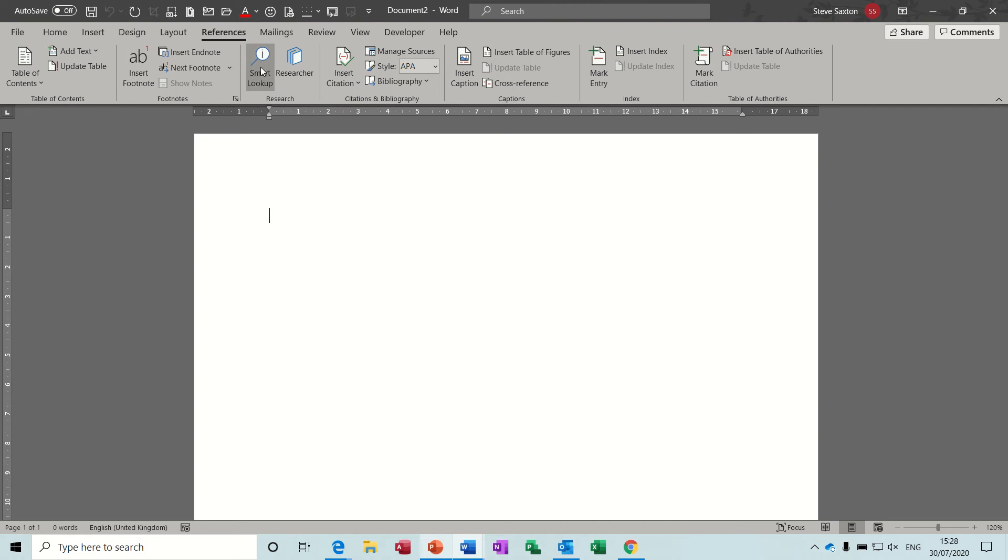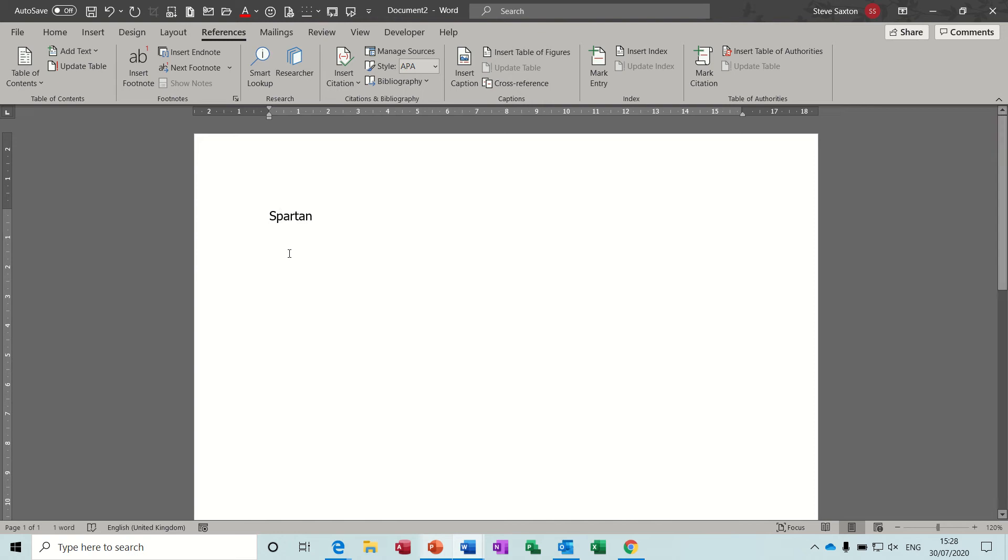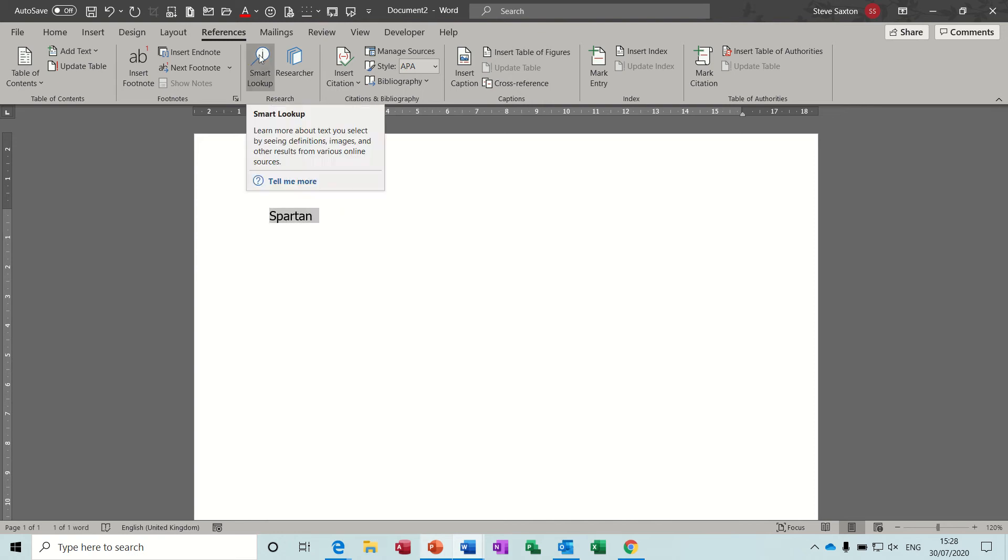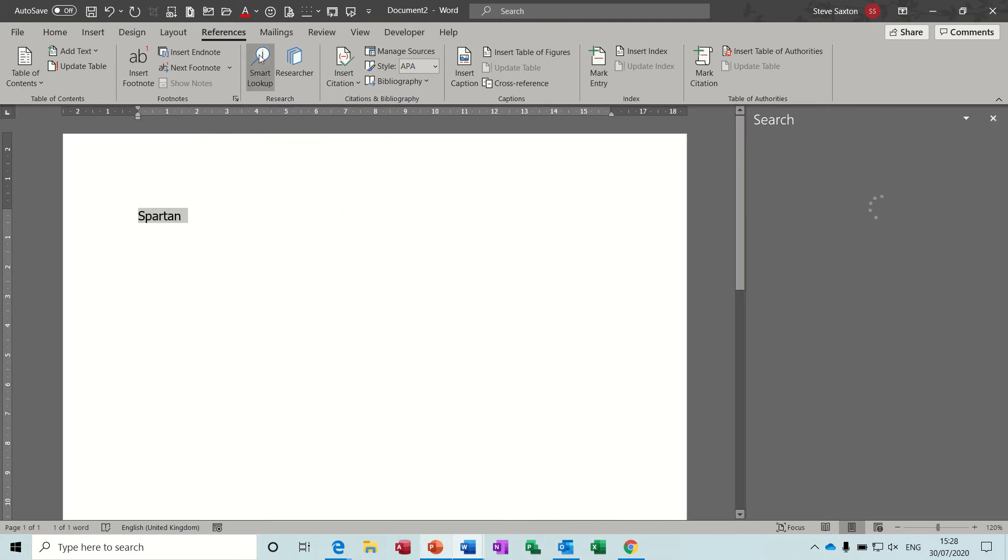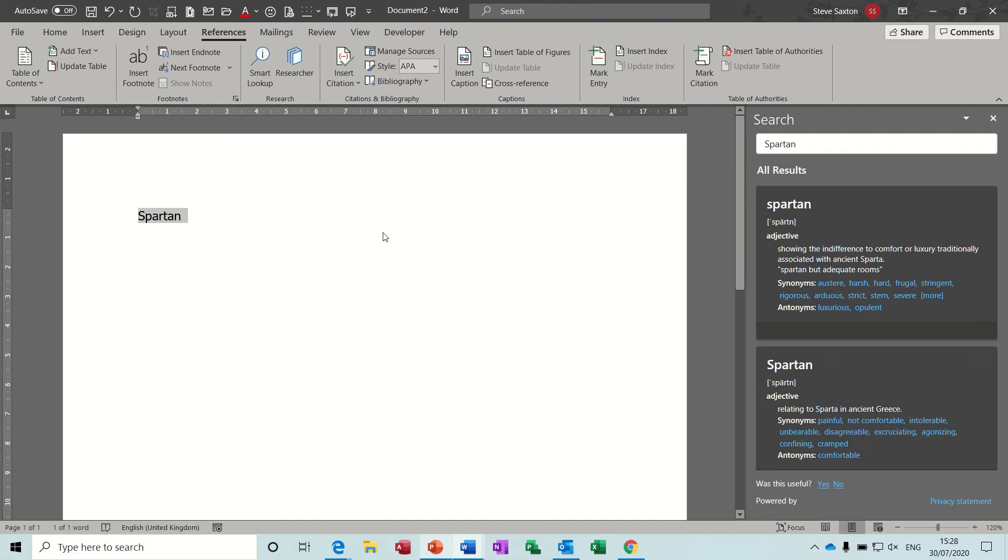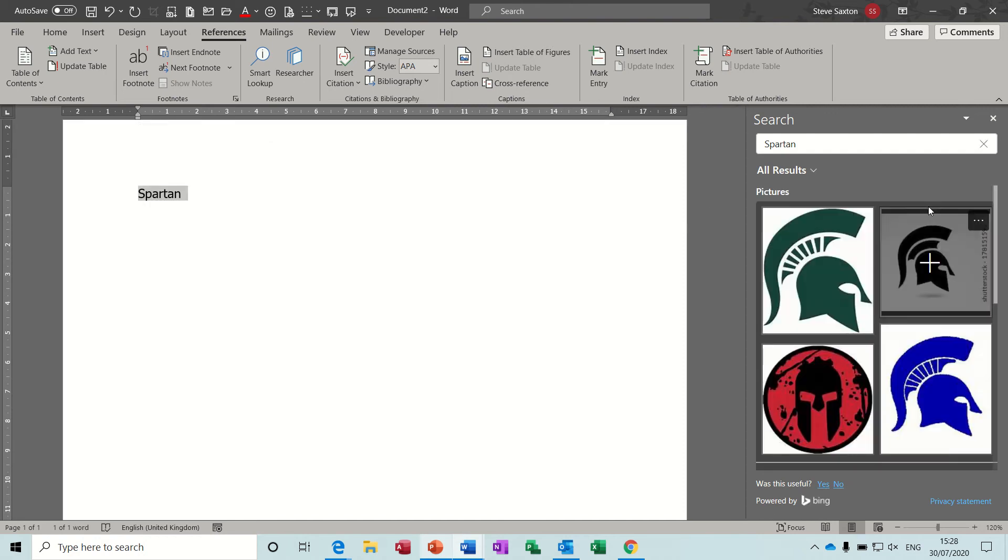So first of all, the smart lookup feature. If I type, for example, the word spartan and then highlight that word and click on smart lookup, what this feature does if you're on the internet, it will give you some information about Spartan.